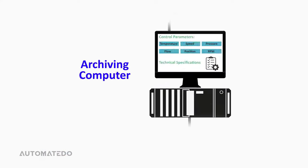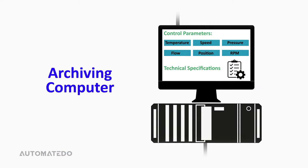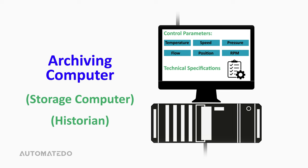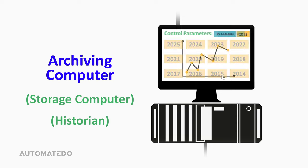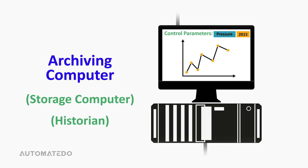Archiving computers, often known as storage computers or historians, are used to retain historical plant data such as control parameters and technical specifications. For example, if you want to know the process parameters back in 10 years, you will need the archiving computers for that.